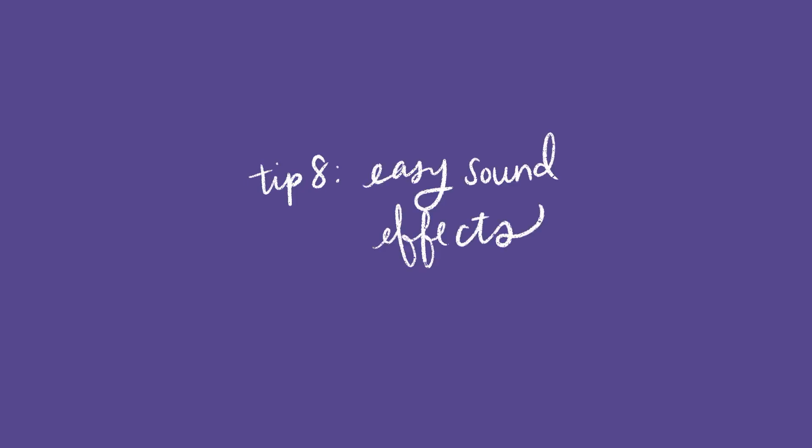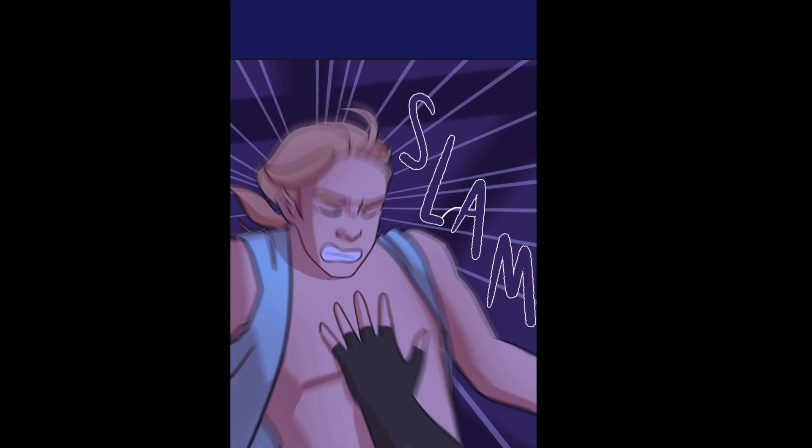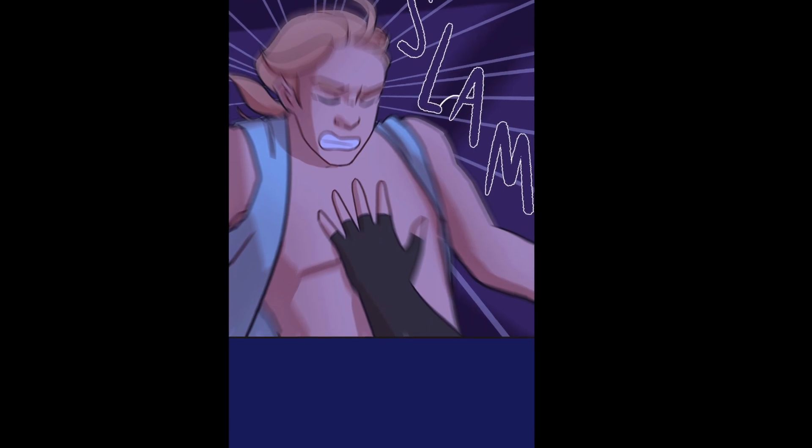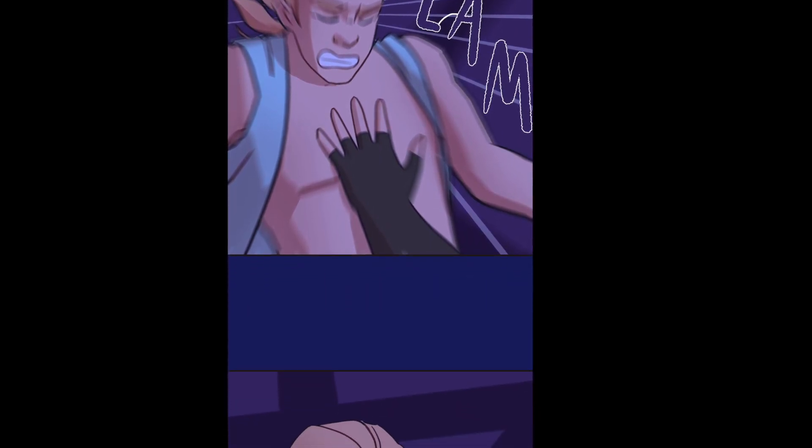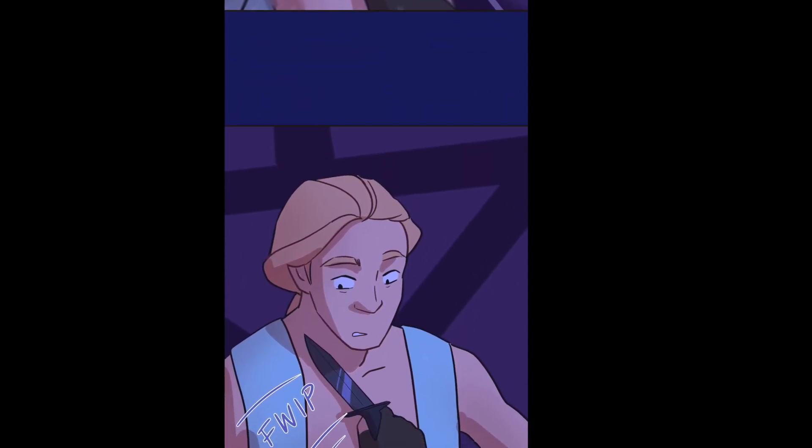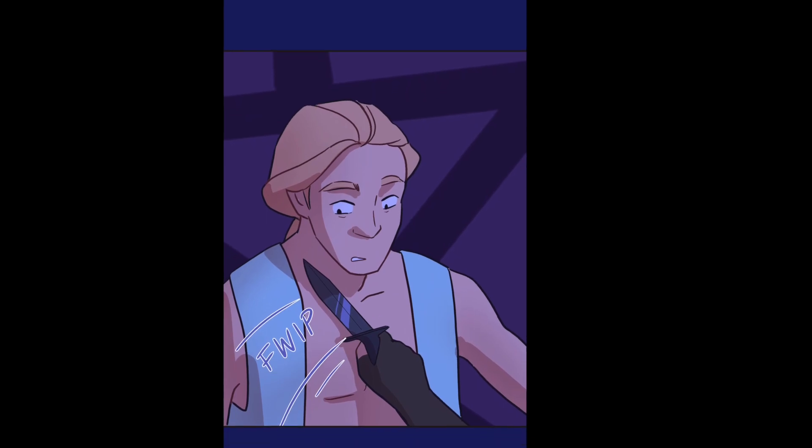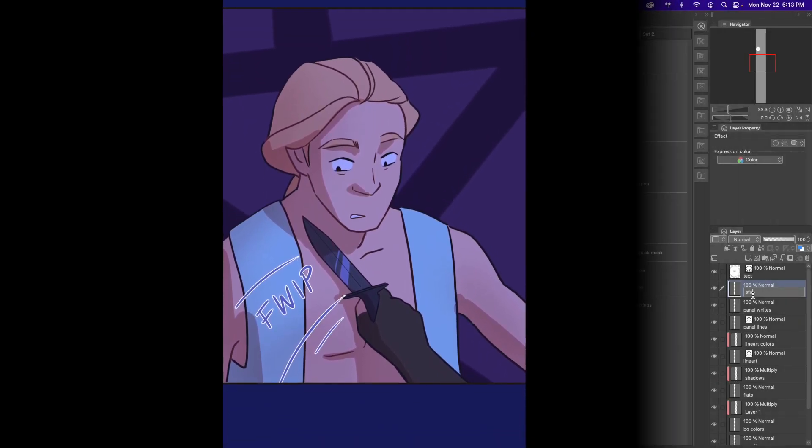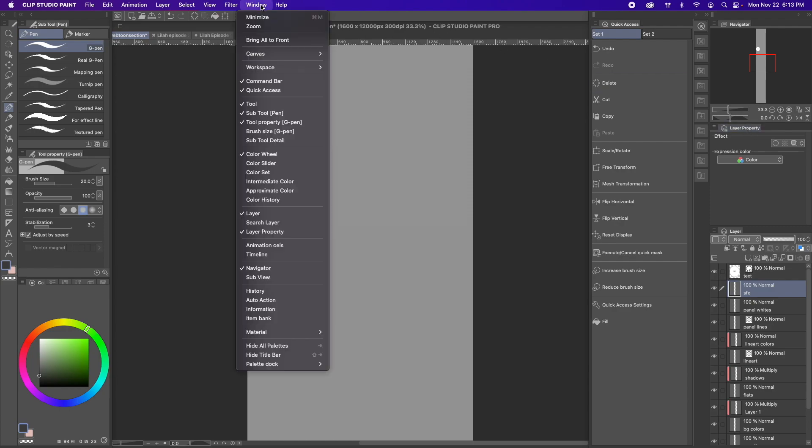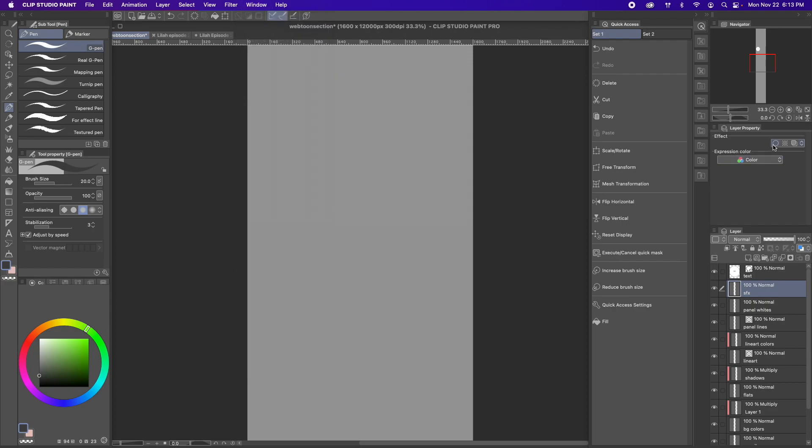Tip 8. Easy sound effects. There are a lot of different ways to create sound effect letters, but this is what I do because it's easy and fast for me. Basically, I handwrite the sound effect letters with a border around them, and to do this, all you need to do is find your layer property tab. If you can't find it, go to window and click on layer property. Then, on that tab, click the circle button thingy here, and now everything that is drawn on this layer will have a border on it with this color and this thickness.